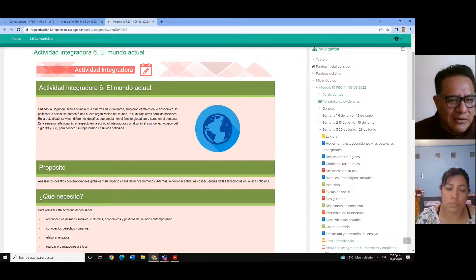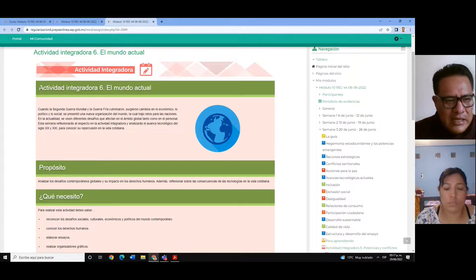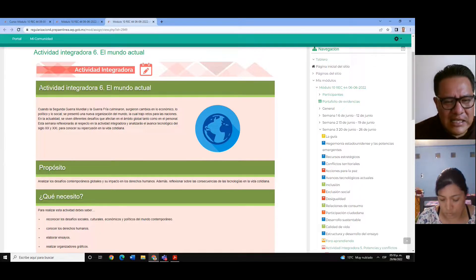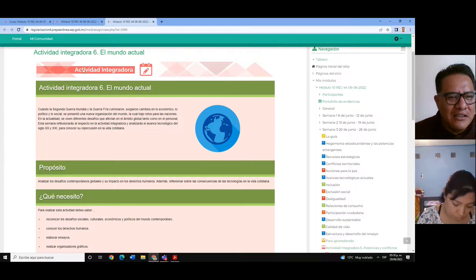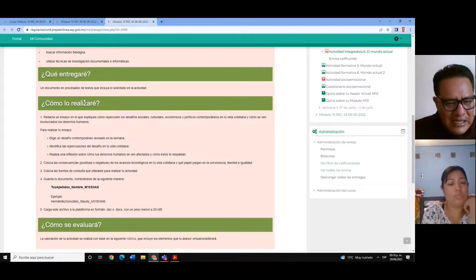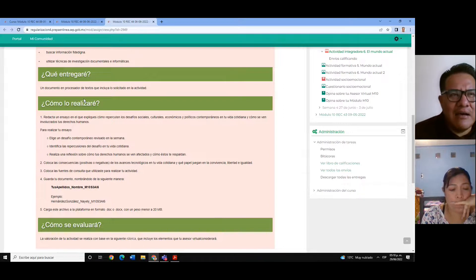Hubo bastantes actividades con plagio, porque en muchos casos solamente hacen investigación, tomando un poco de aquí y otro poco de allá. Pero recuerden: un ensayo no es un compilado de información de distintas fuentes, sino principalmente opinión personal y una postura o crítica que nosotros podamos hacer sobre el tema. En esta actividad integradora nos pedía que eligiéramos un desafío contemporáneo: hablar de la participación política, la discriminación, la exclusión, la inclusión, la desigualdad o la calidad de vida de las personas.